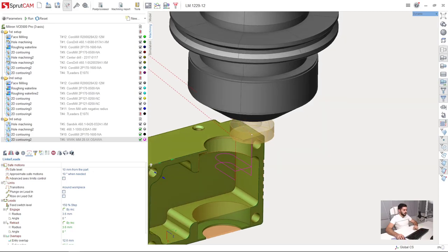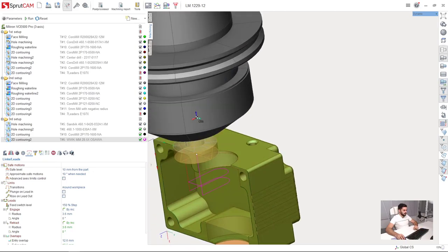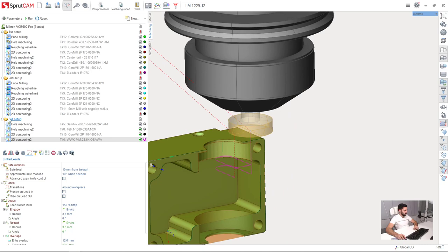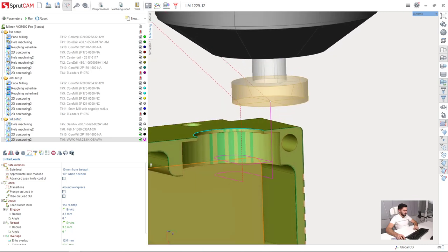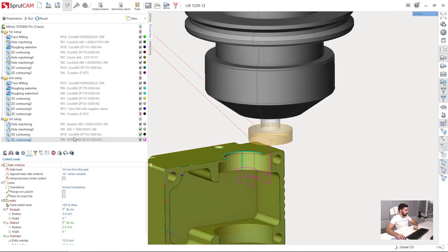And the last step we are going to perform in our third setup is chamfer machining of this area. Very easy.